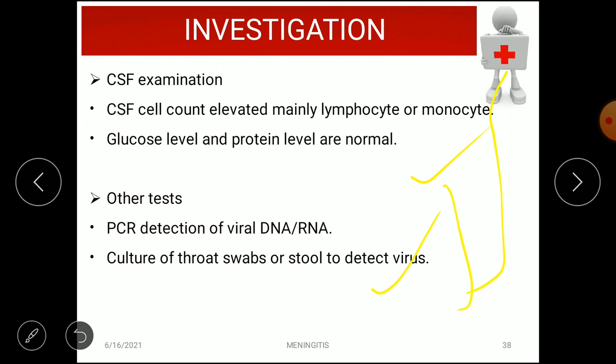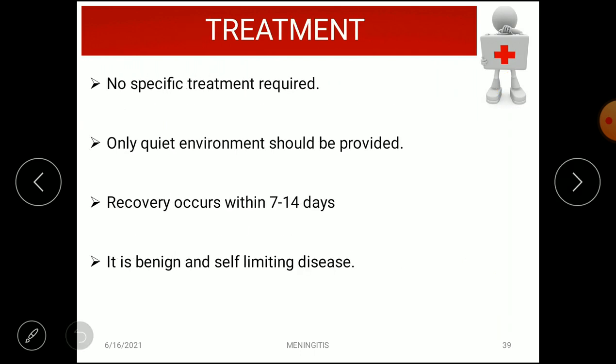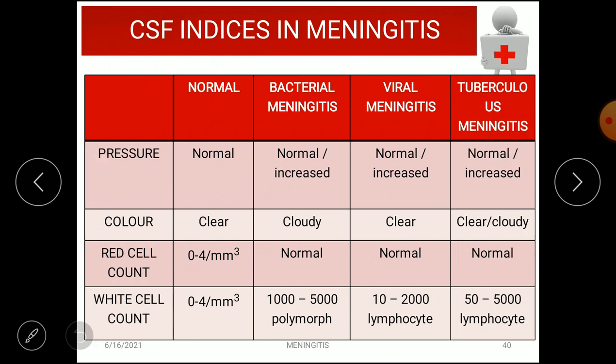There is no specific treatment required for viral meningitis. A quiet environment should be provided to the patient. Recovery occurs within 7 to 14 days, and it is a benign, self-limiting disease.